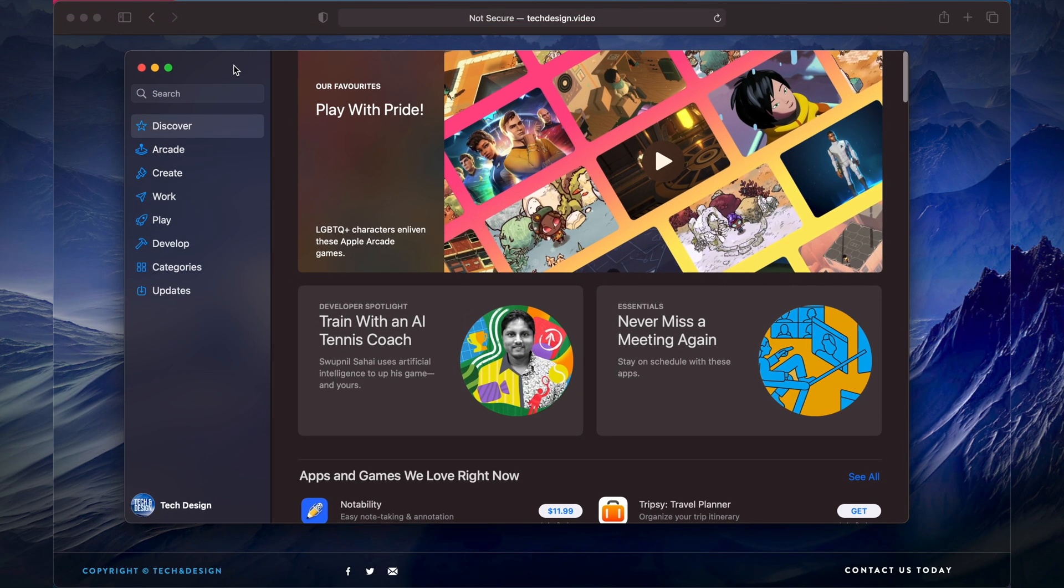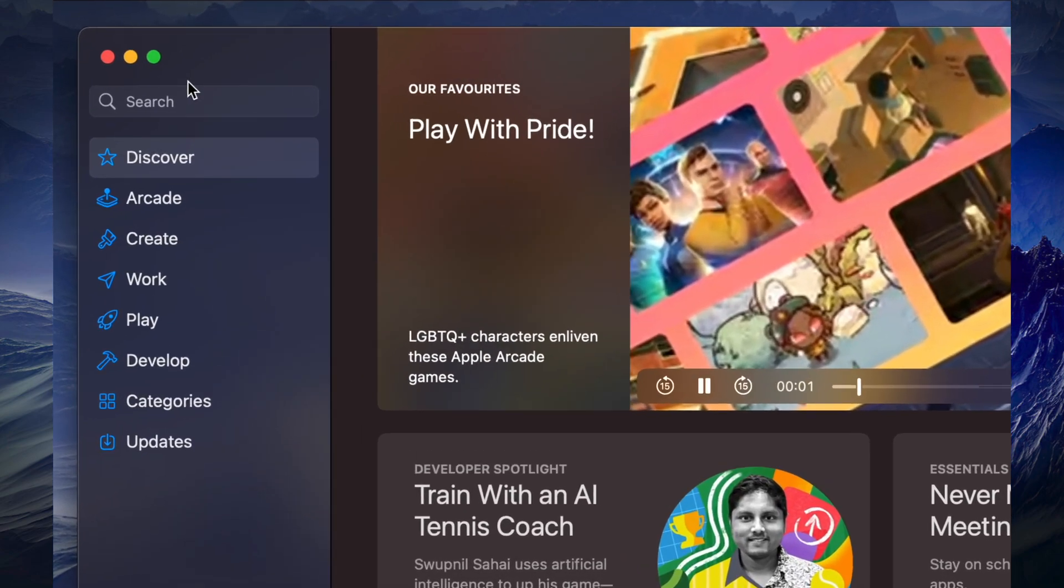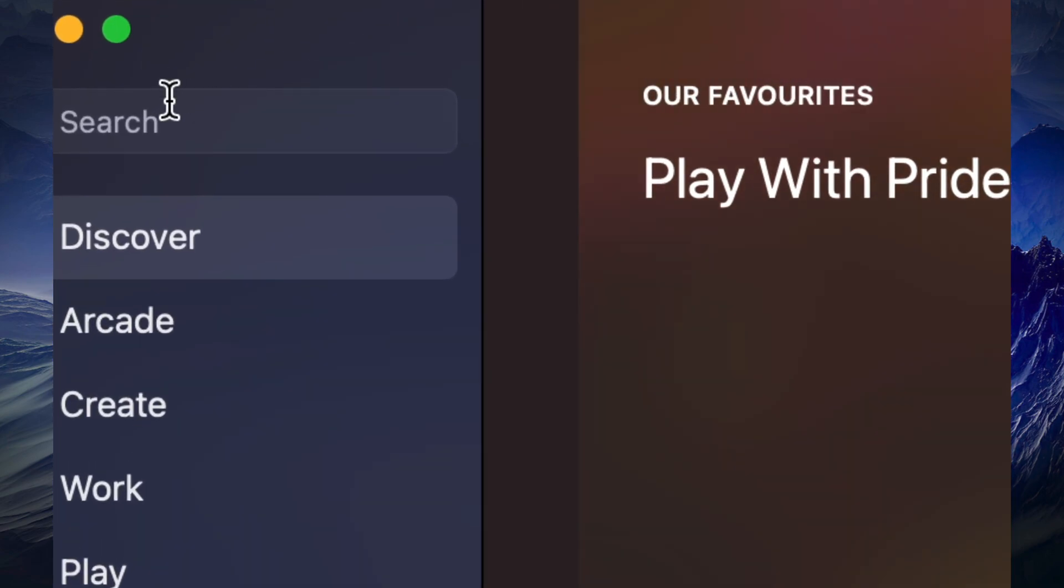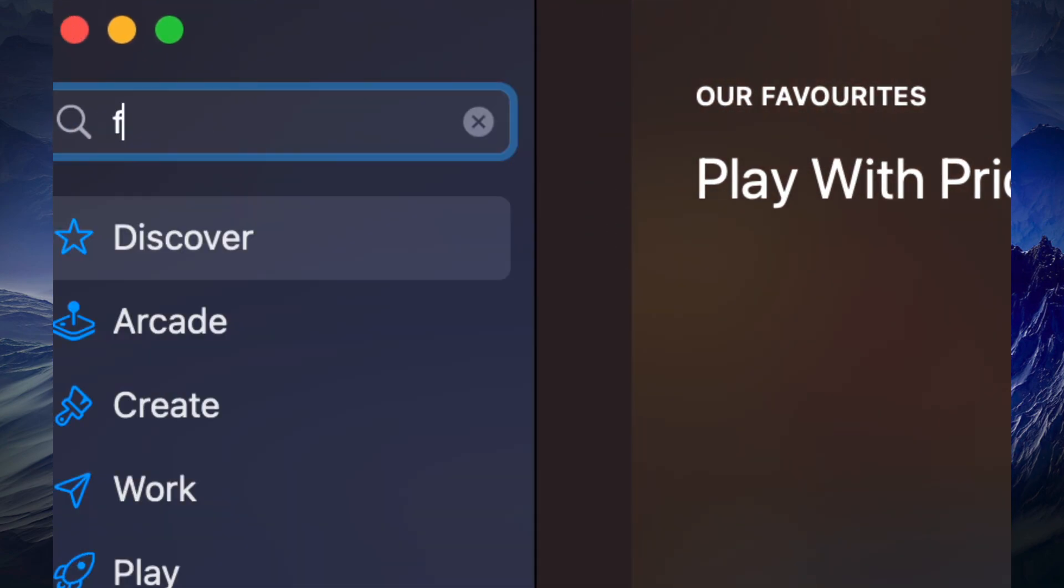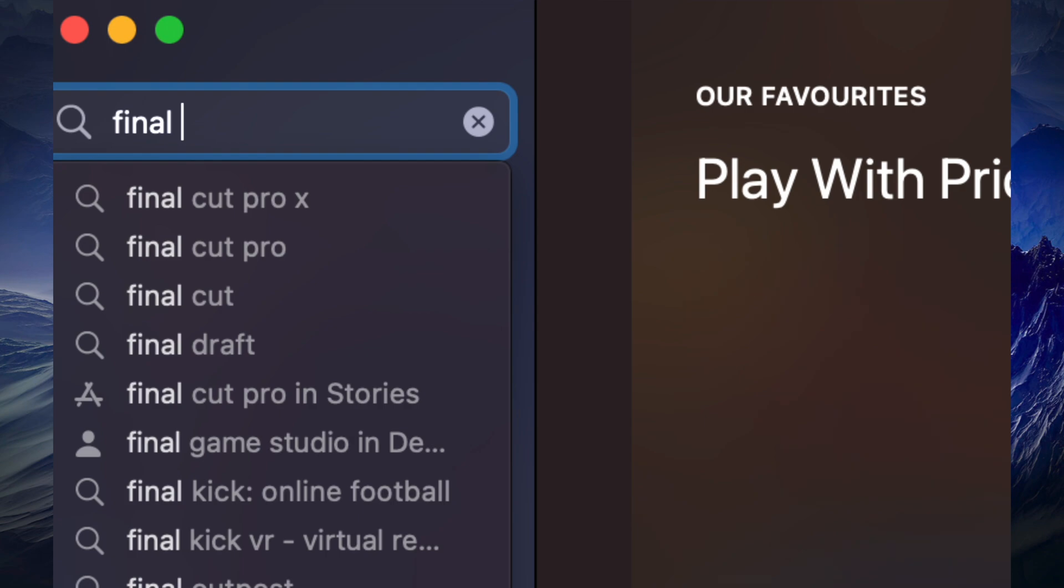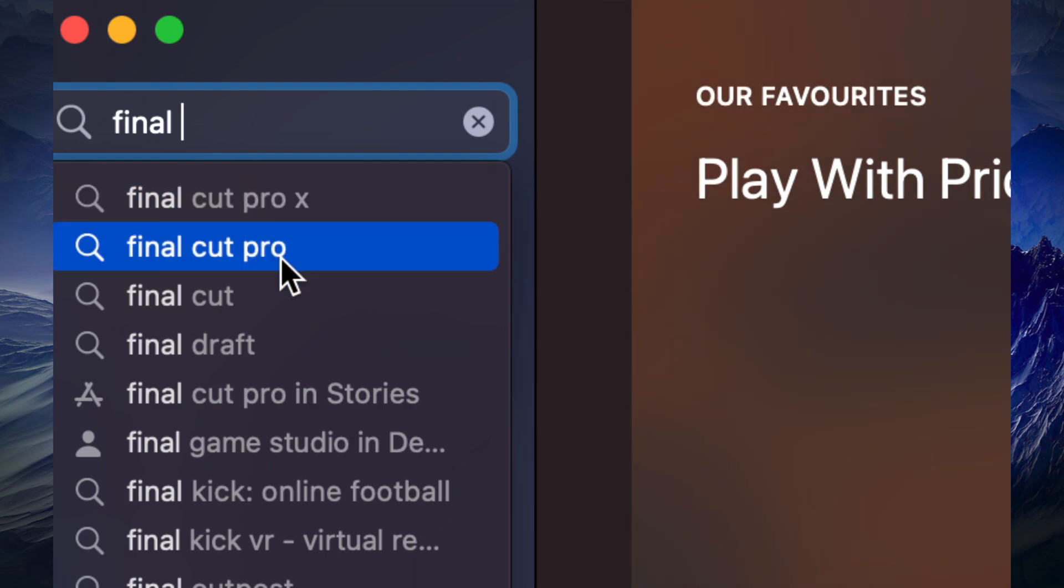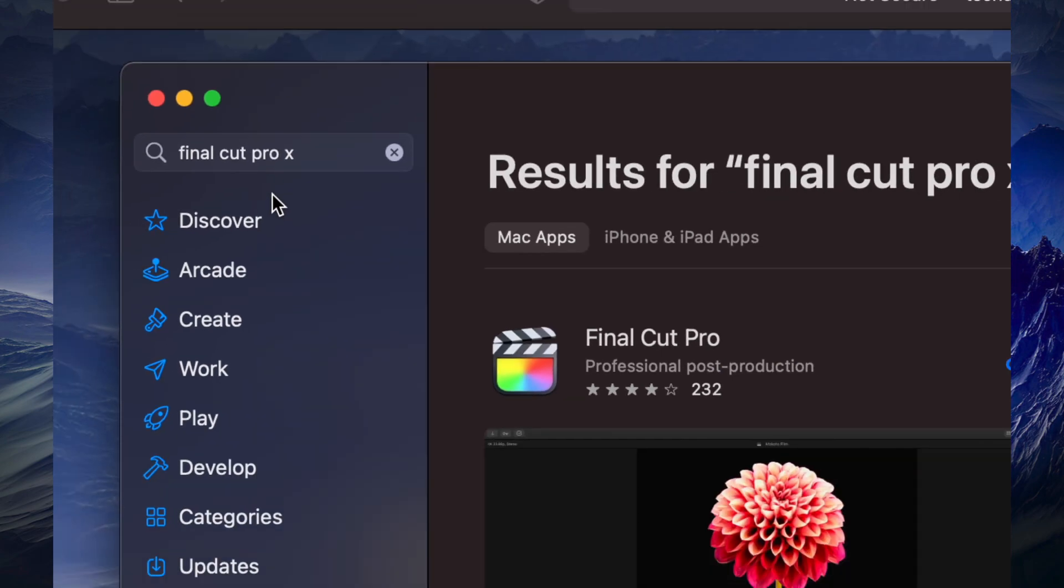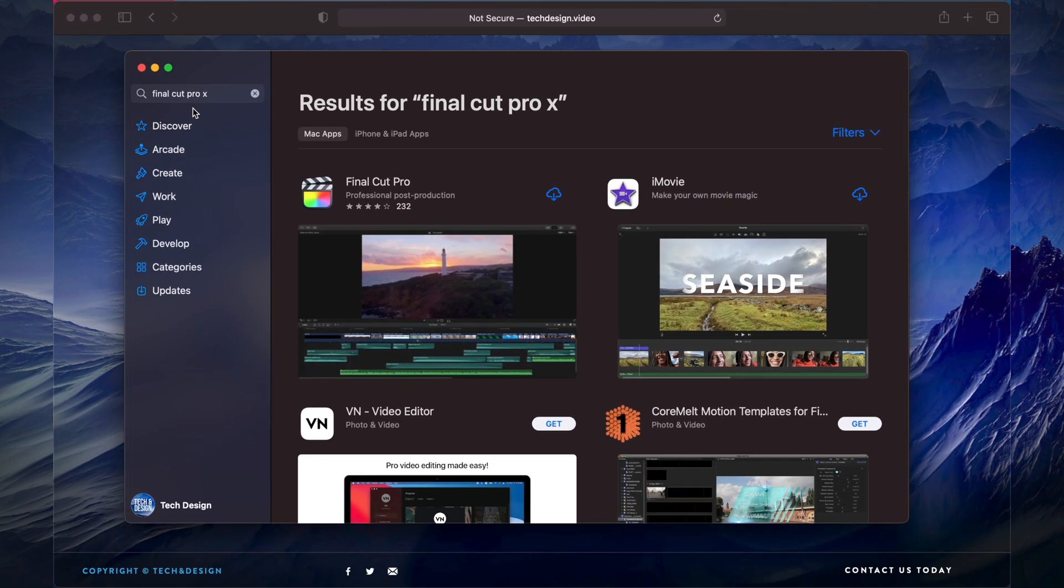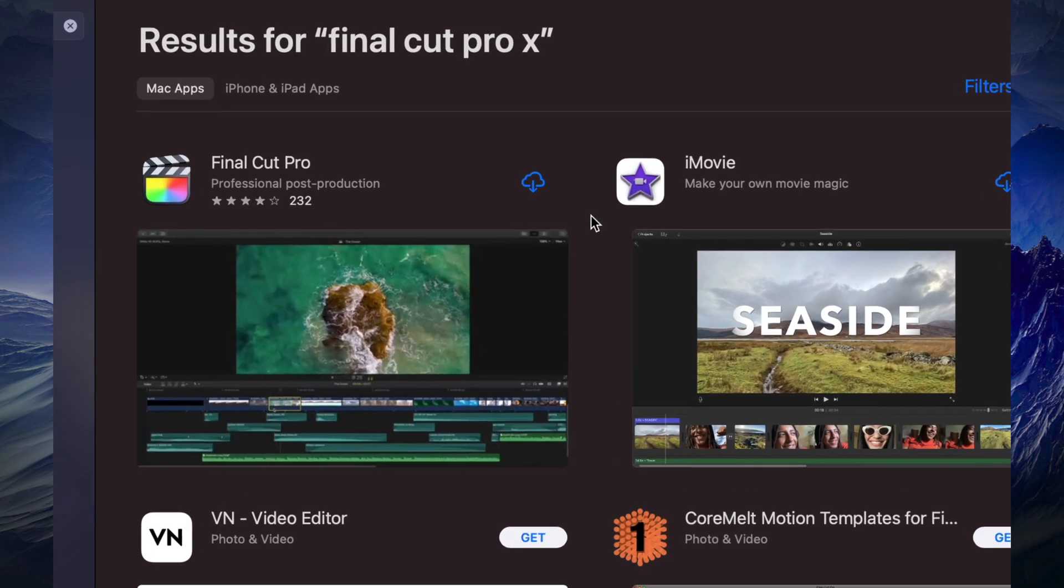The App Store is exactly where we're going to download it from. On the top left side, you'll see search. Start typing Final Cut Pro, and it's going to find Final Cut Pro and Final Cut Pro X - same thing. Go to Final Cut Pro X and you'll see the first option.